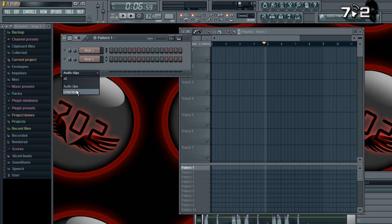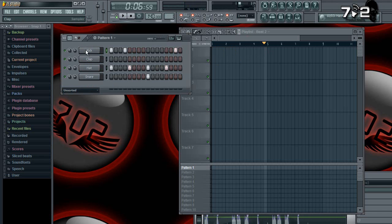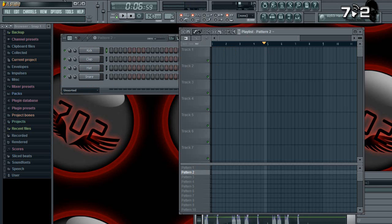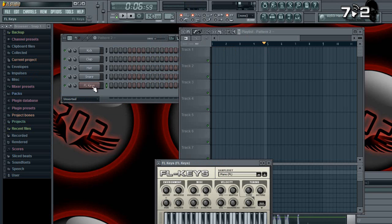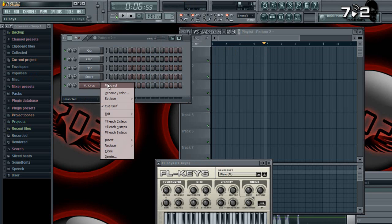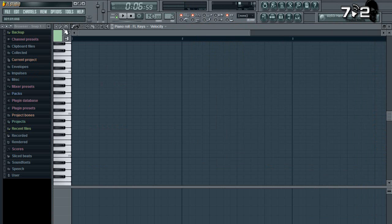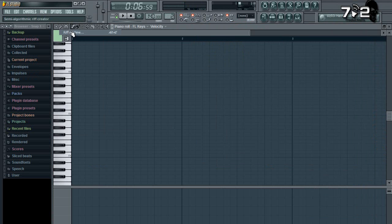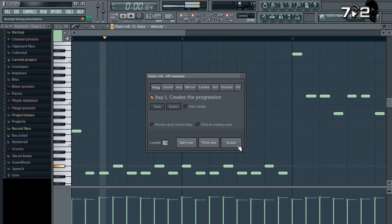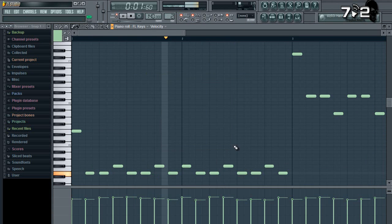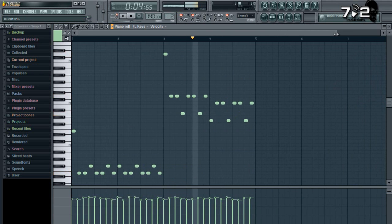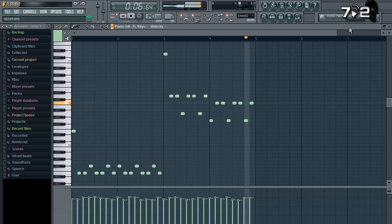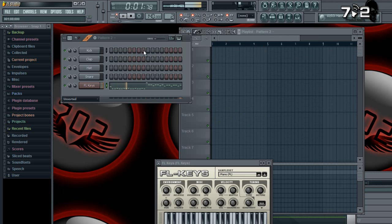So now the same thing applies to any channel you want to use. Say I'm going to create a new pattern now. Let's just load up FL keys right now. I'm going to use the riff machine, which is like a total cheater way to make a thing, but I'm going to use it real quick just for tutorial purposes. So say I made this amazing thing, like one of the best tunes in the whole world right here, which is really not, but let's pretend for a second.